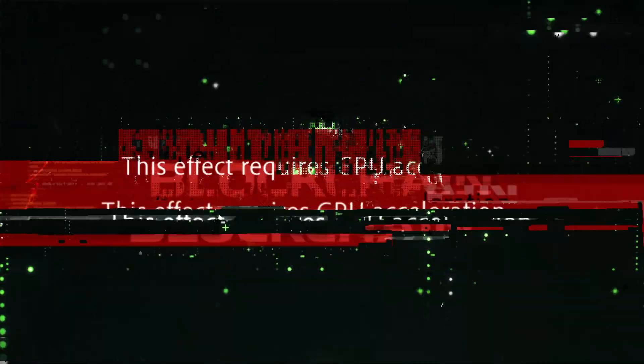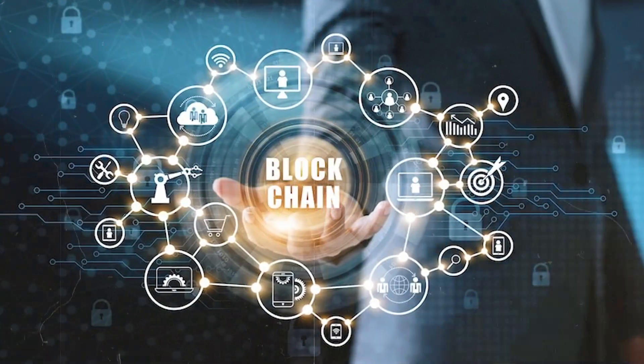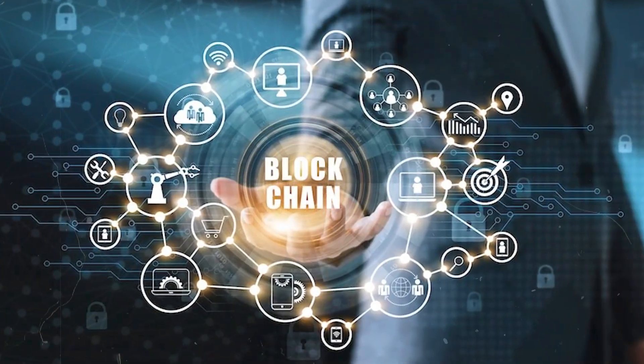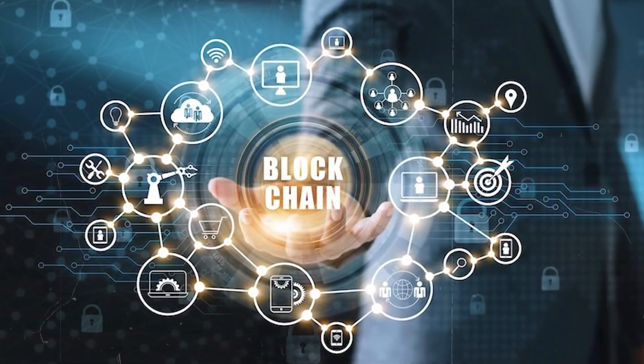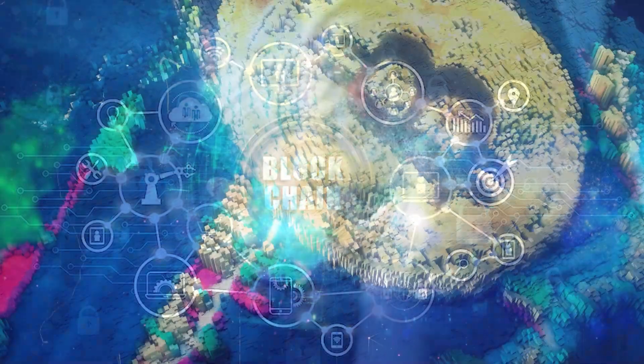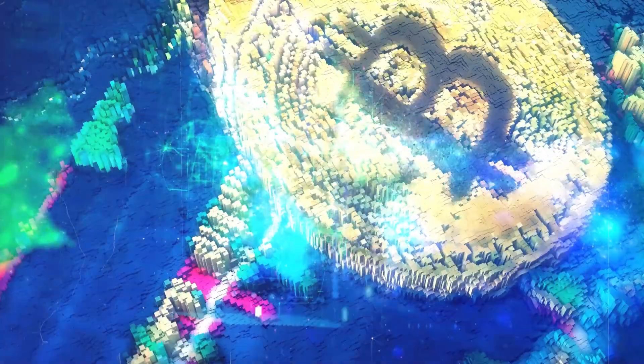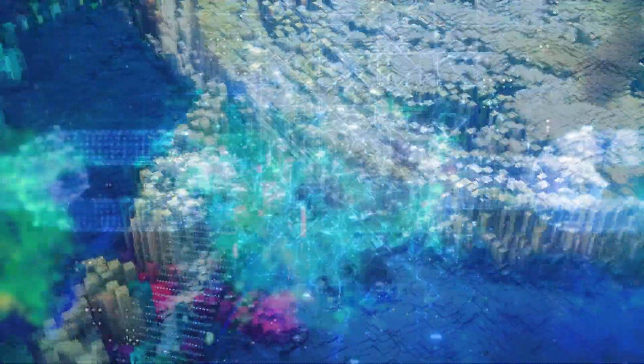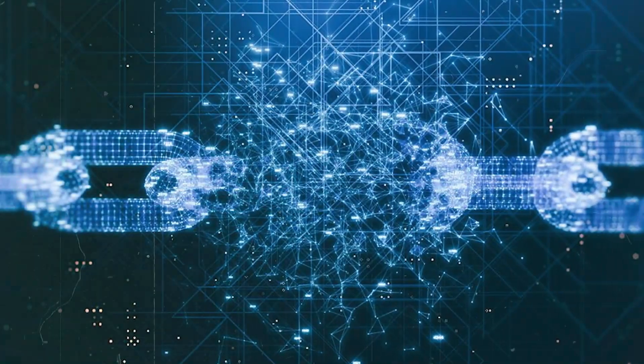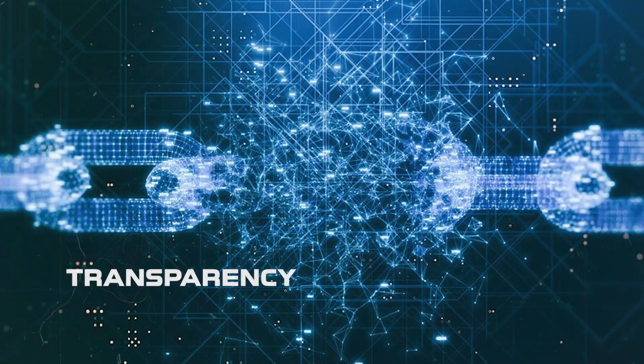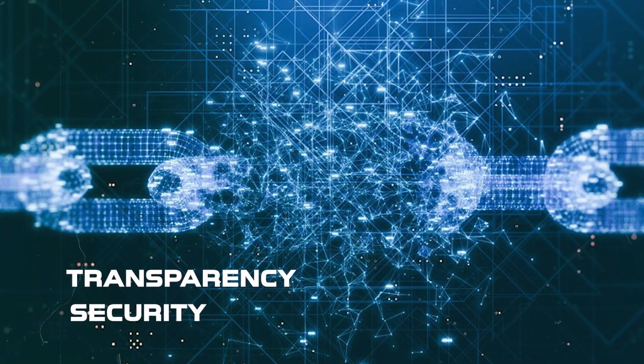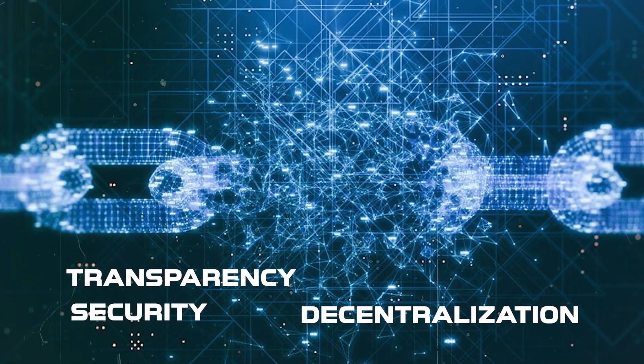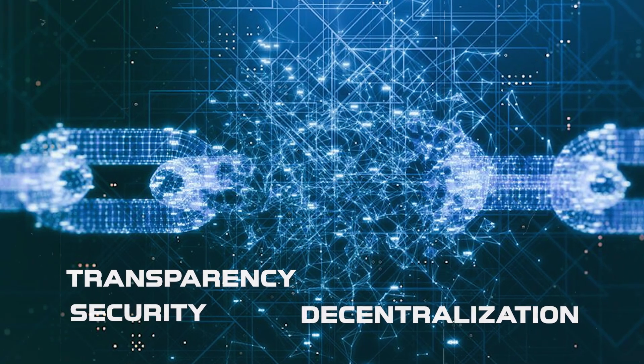Blockchain. Now let's shift gears and talk about blockchain. While most people associate blockchain with cryptocurrencies like Bitcoin, it's so much more than that. At its core, blockchain is about transparency, security, and decentralization.